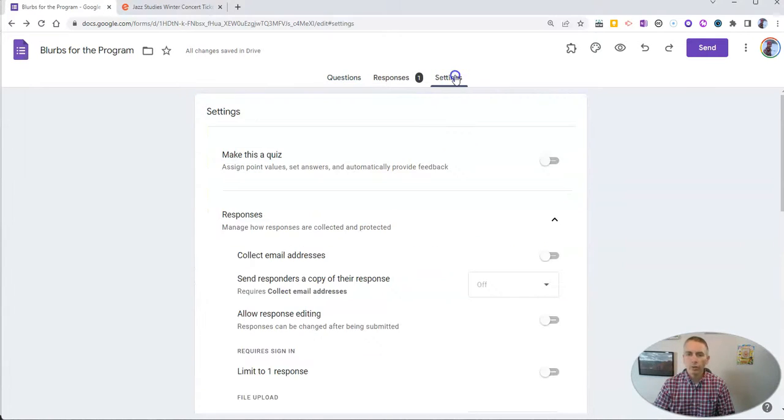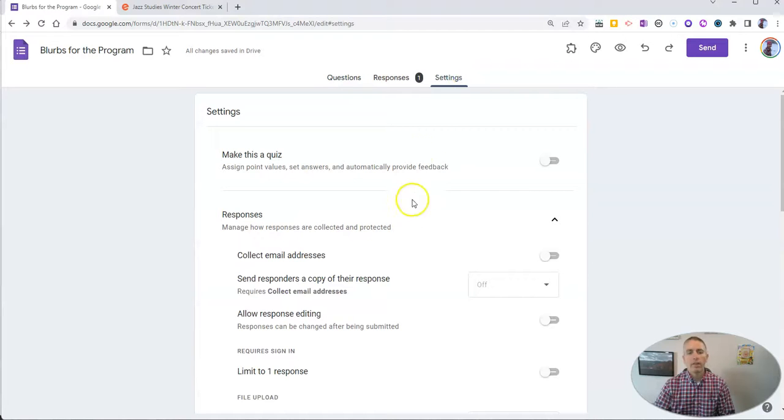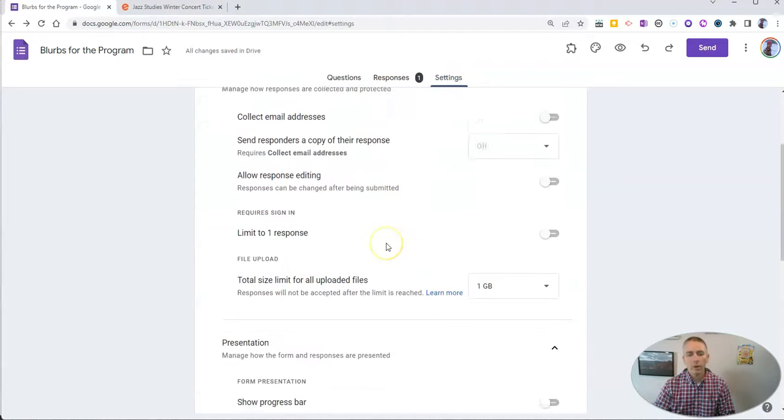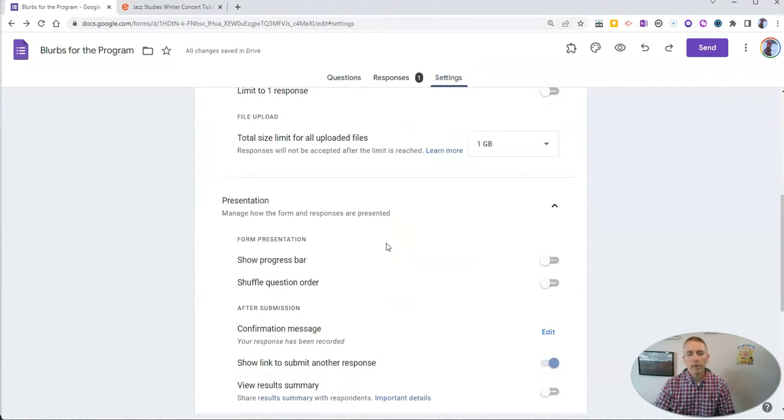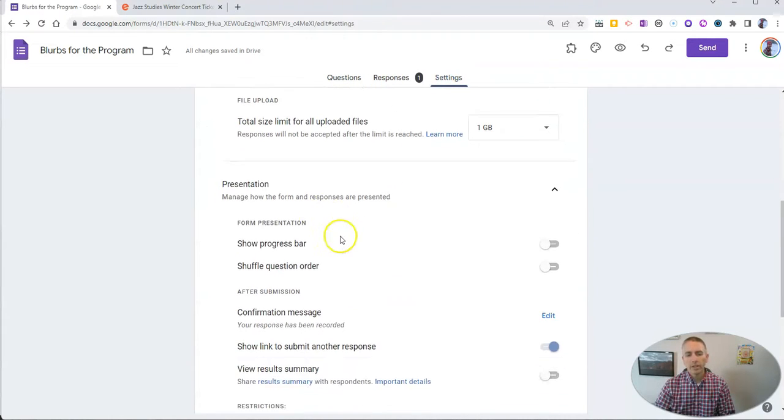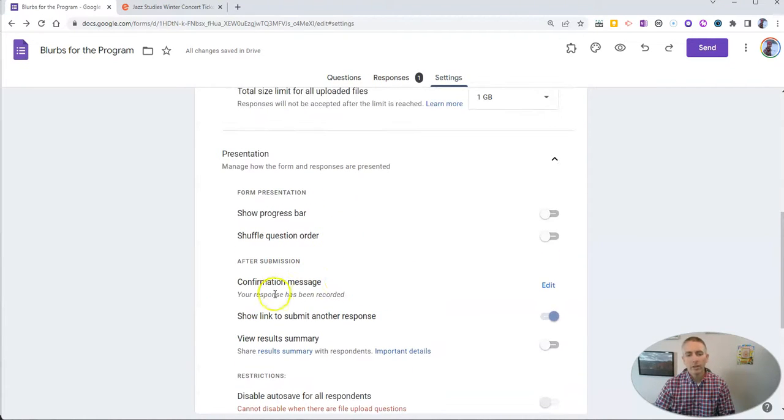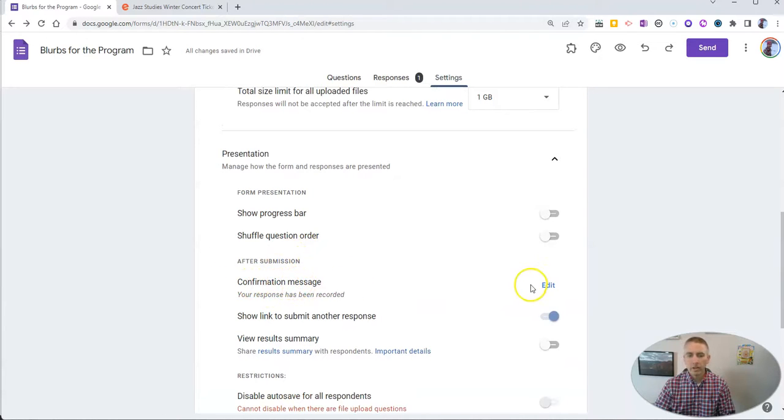So what I'm going to do is go over to settings and then scroll down to the presentation field and edit the confirmation message.